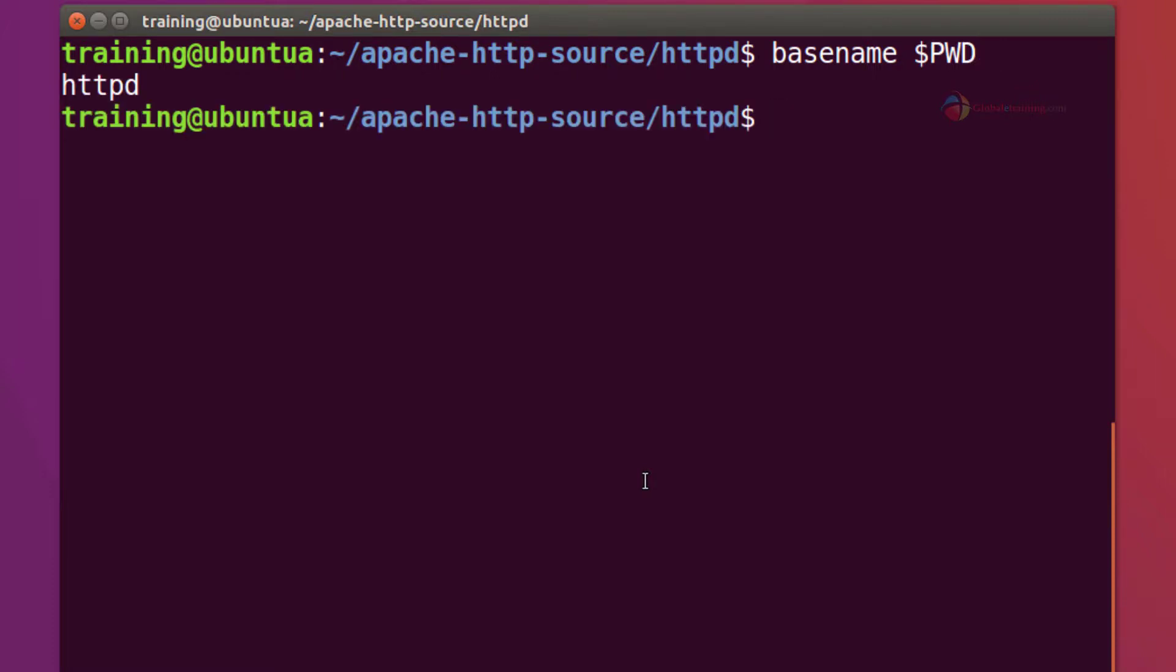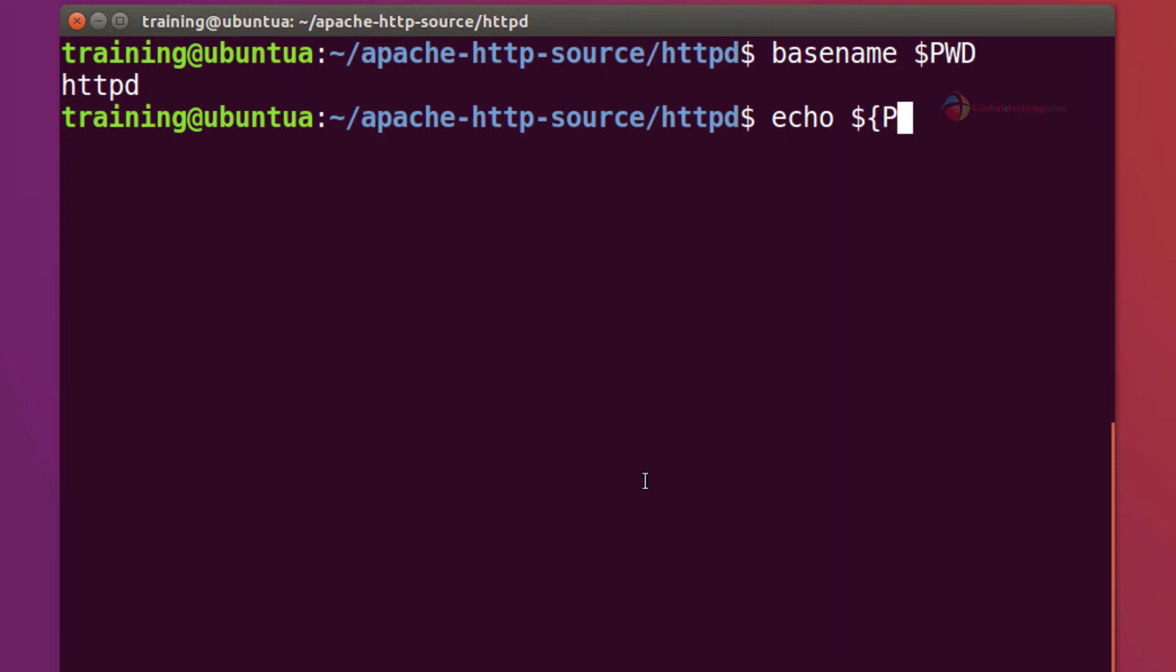In addition to that you can also do this by using bash environments technique called parameter expansion. And by that what I mean is if you run a command something similar to echo dollar sign and we do PWD.